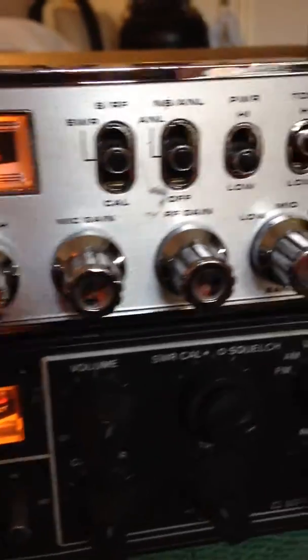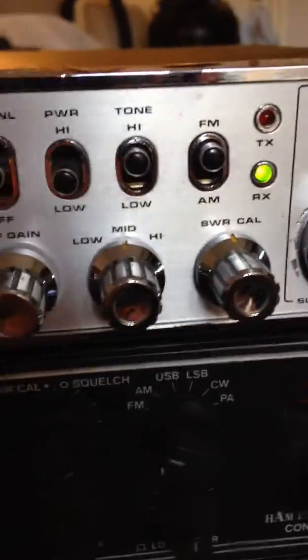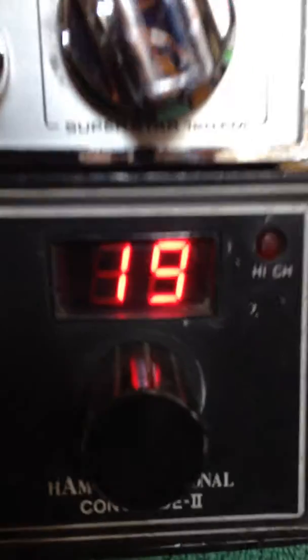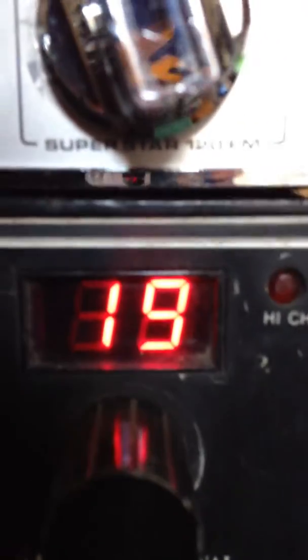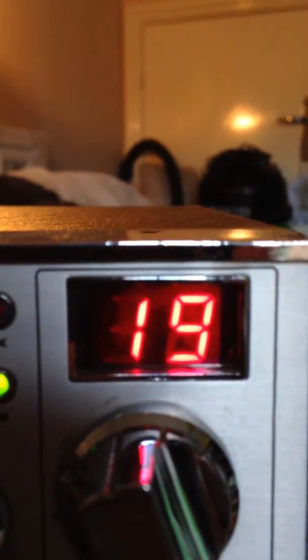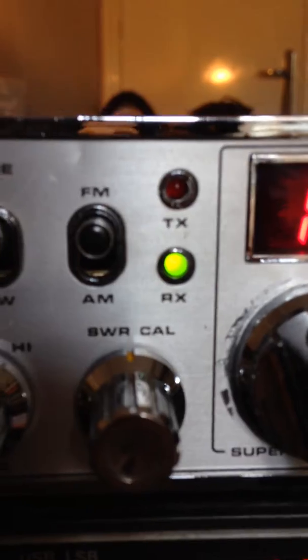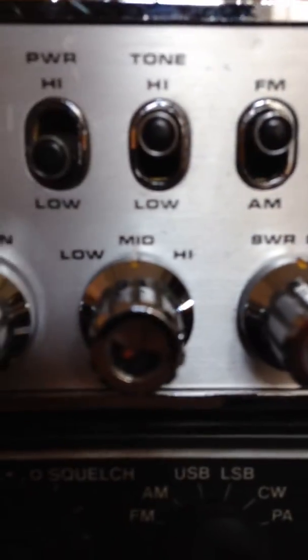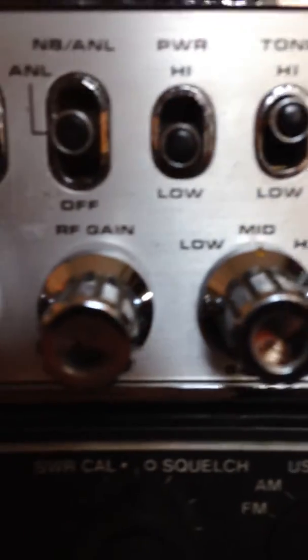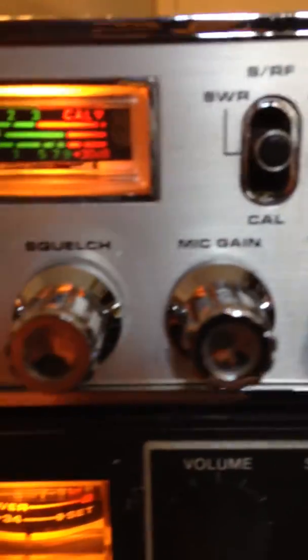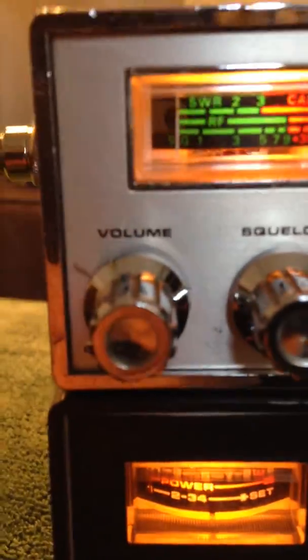This one is quite a nice radio, to be fair. This is a Superstar 120 FM. I don't know if you can see that, but I quite like it. FM, AM, the usual thing: low, mid, high, nothing overly special. RF gain, all the bits you're ever going to need. I think it's a standard radio.